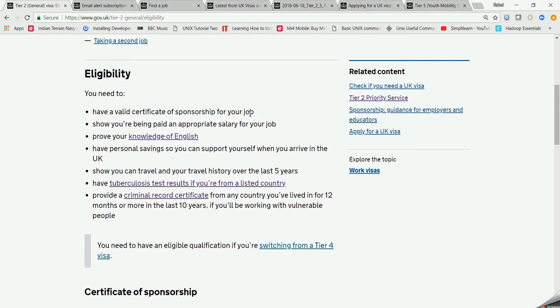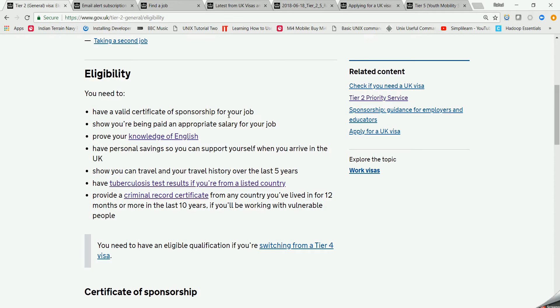For that you need to get the sponsorship from a UK employer. Second, they should be paying you appropriate salary, then you'll need to give the IELTS exam, you'll have some savings which can show that you can support yourself in the UK, and you'll need to show five-year travel history.